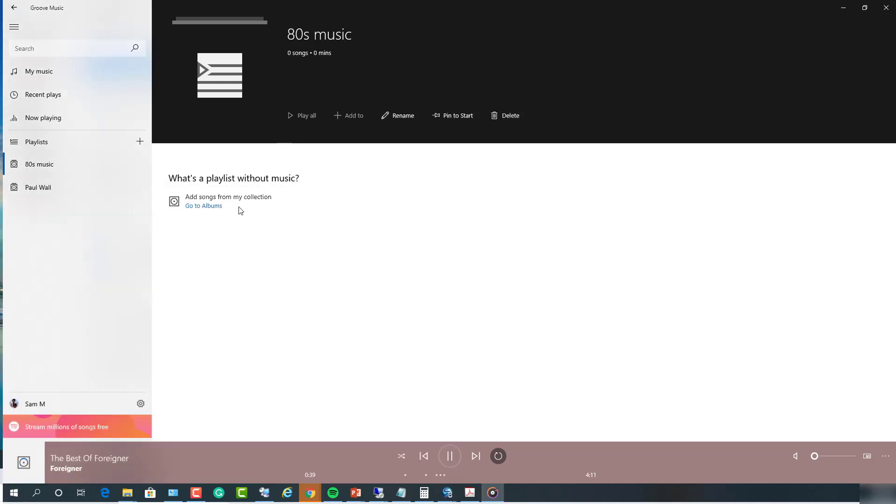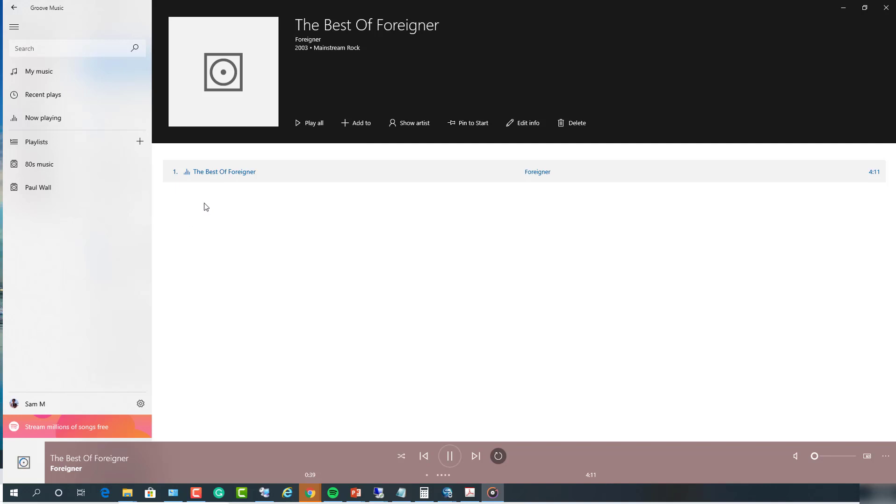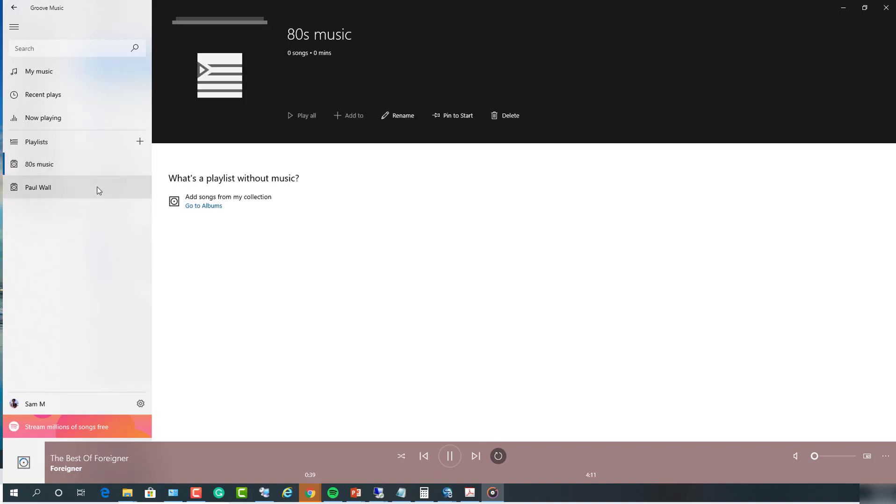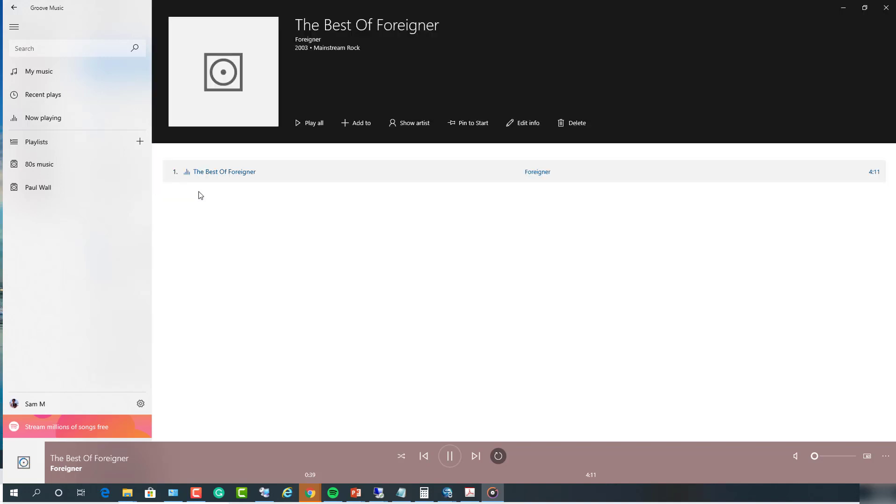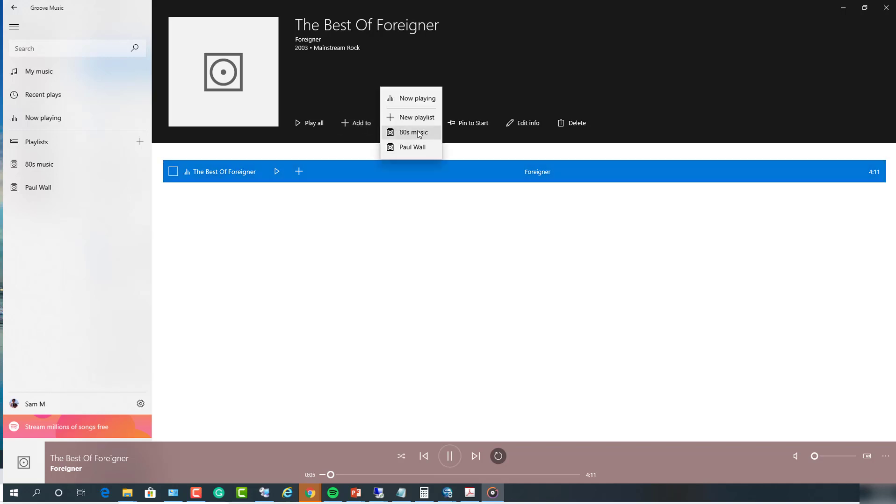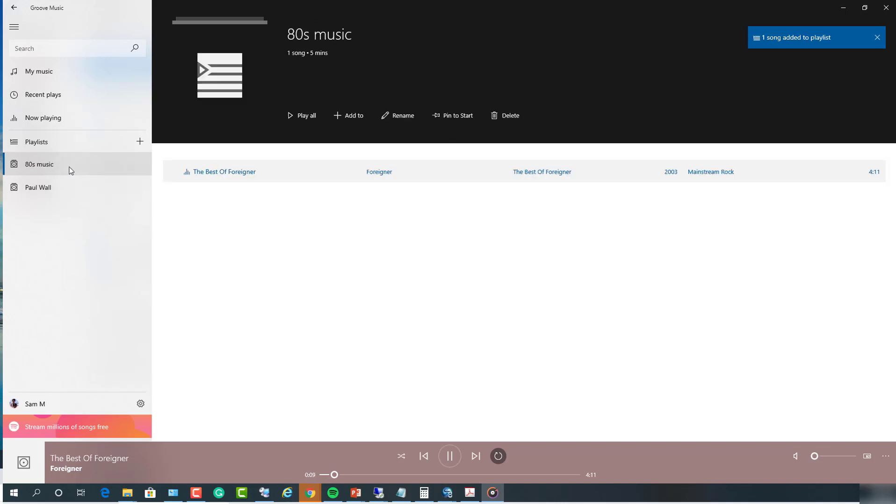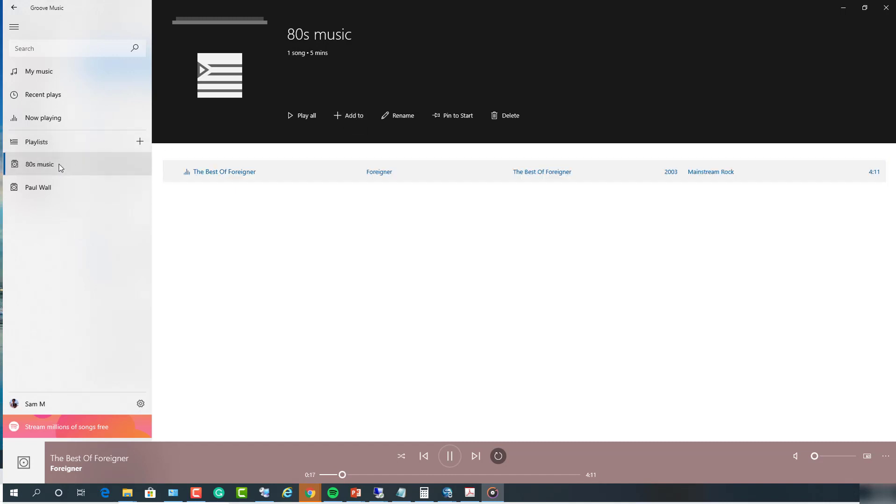Let's say if I want to add songs to this 80s music, all I have to do is just go to album and select the song I want to add to. So you click on it and then go to add to 80s music. Now I go back to my 80s music. Here it is. Now if I want to add more songs, I just click on the playlist again.